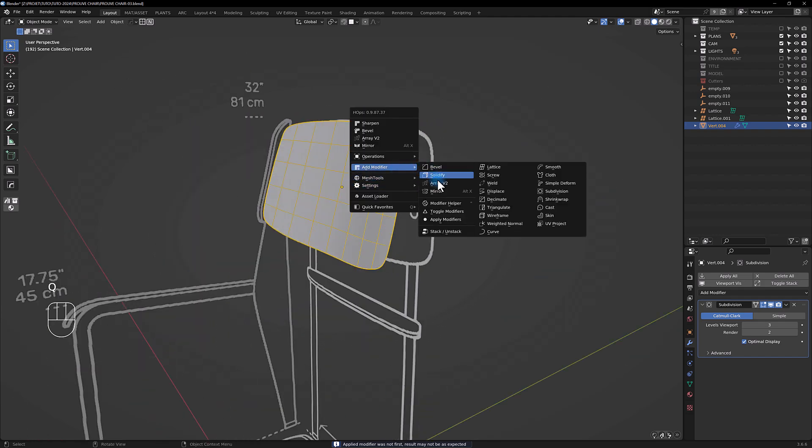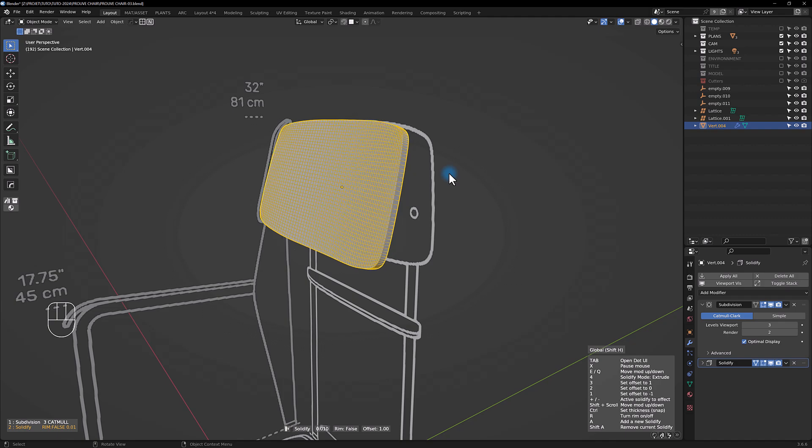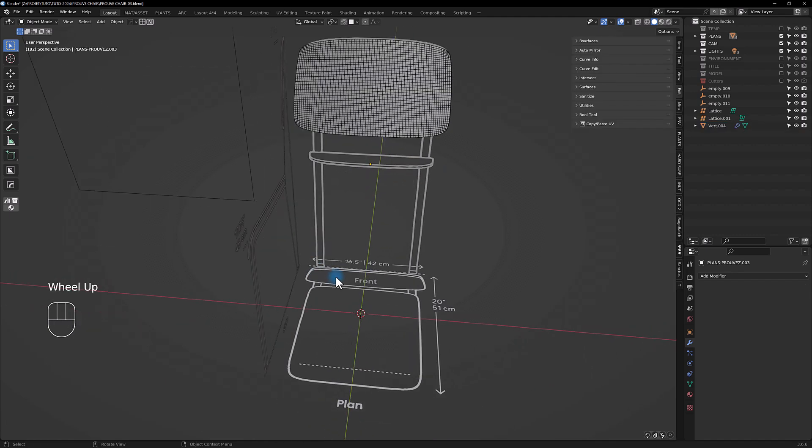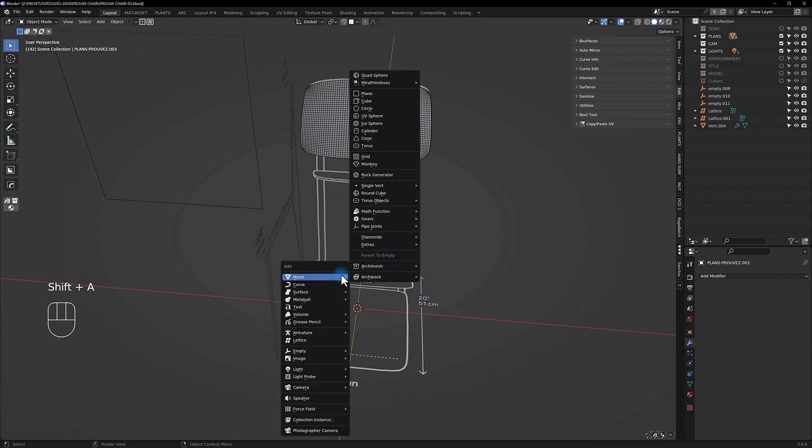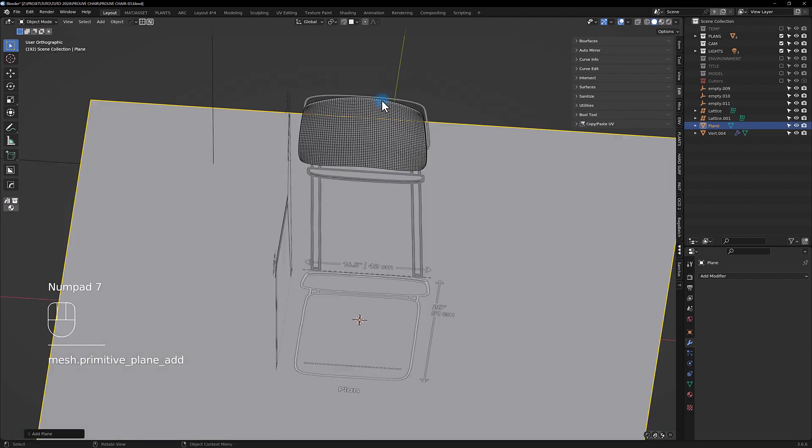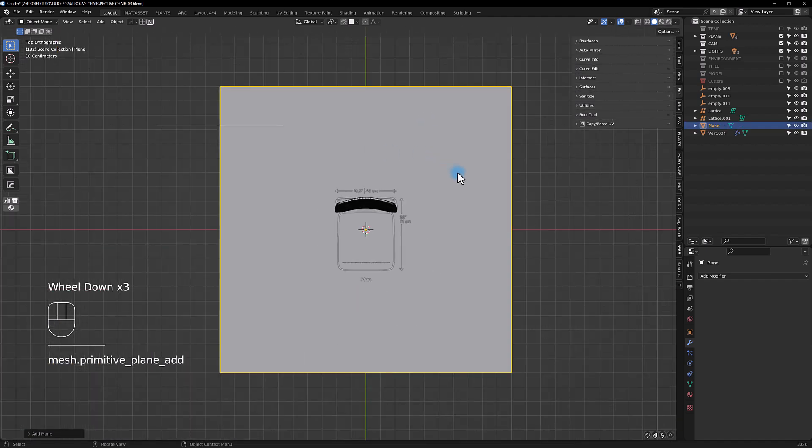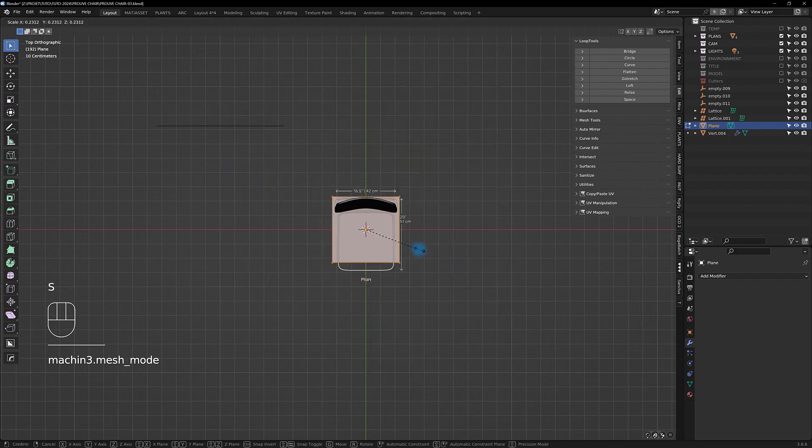Something like so, and now you're going to apply the lattice. With HardOps we're going to add a solidify like so.